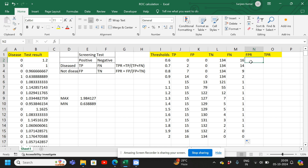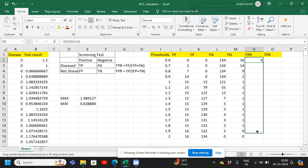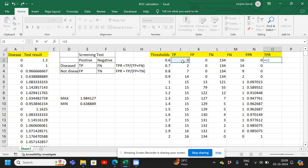Now we have true positive, false positive, true negative, and false negative. Next we find the false positive rate: false positive rate equals false positive divided by false positive plus true negative. Then we find the true positive rate: true positive rate equals true positive divided by true positive plus false negative.